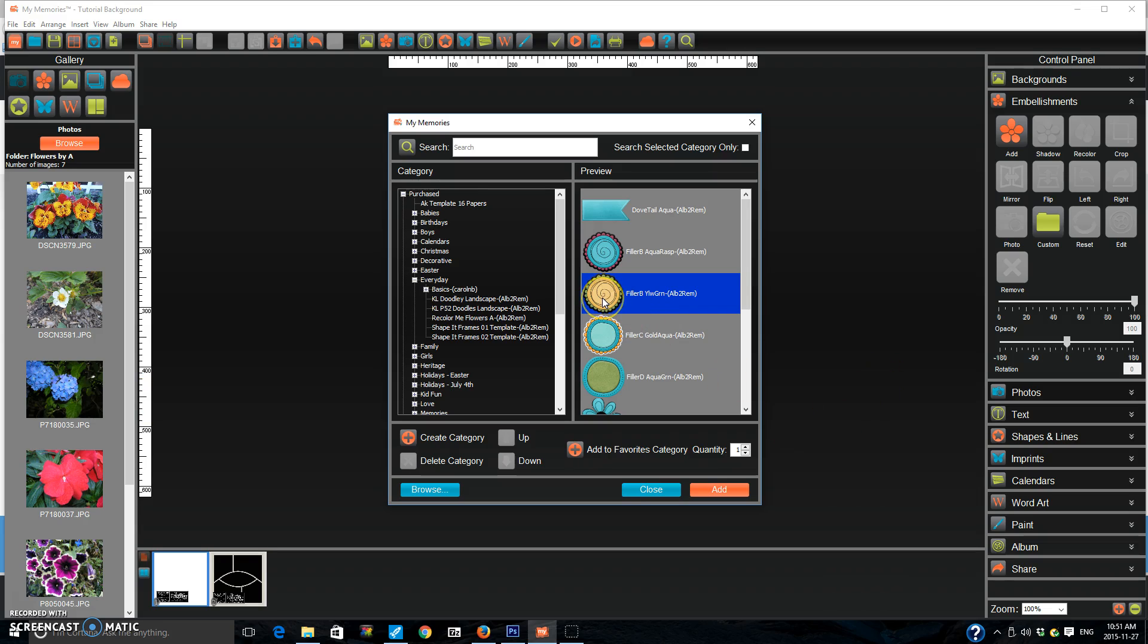Now all I do is I choose the flower. Right here you can see that there's quantity. You press the up or down arrow to see how many you want.